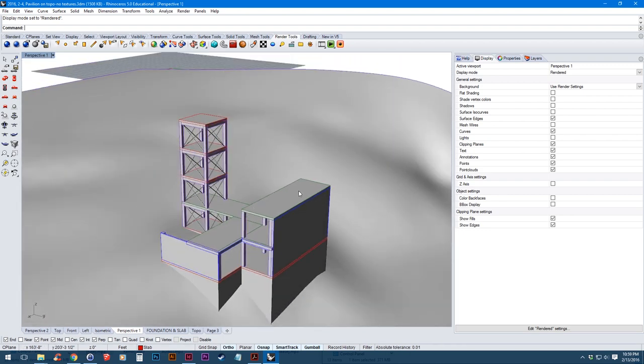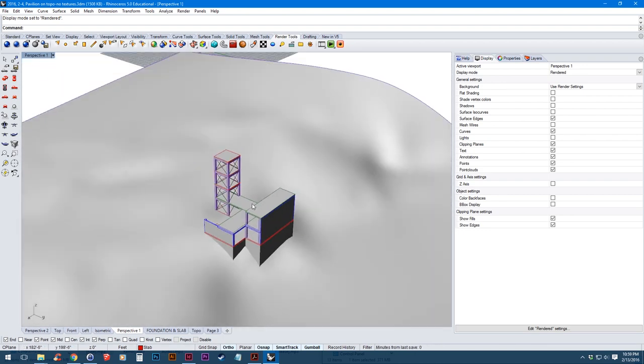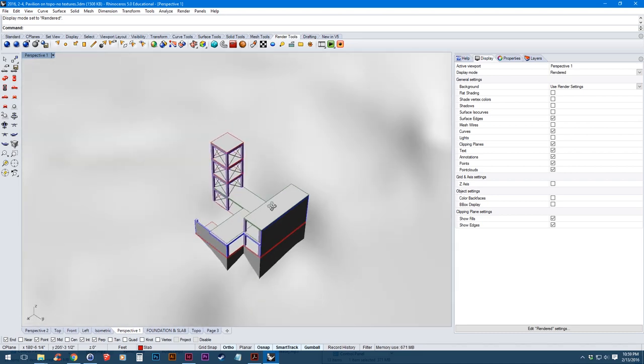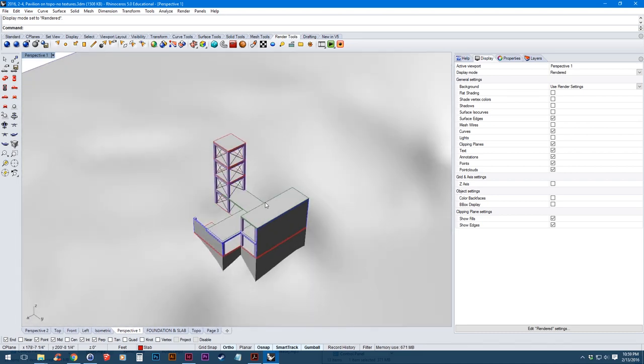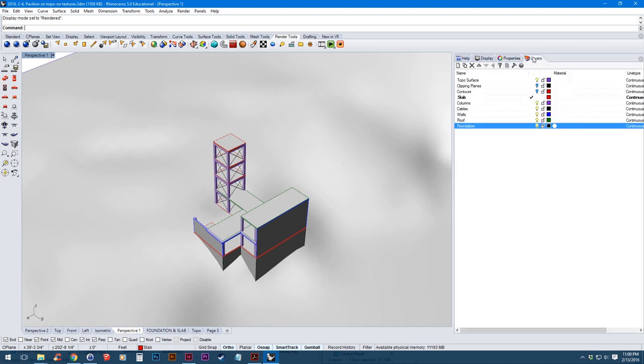So we're going to start by applying a material to the toposurface using built-in Rhino materials. So we're going to jump over to our layers panel and in Rhino you can apply materials in basically two ways, either by layer or by object. So you can either apply it to all objects in a layer or to individual objects.